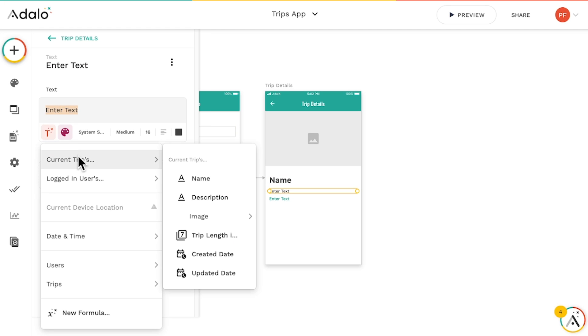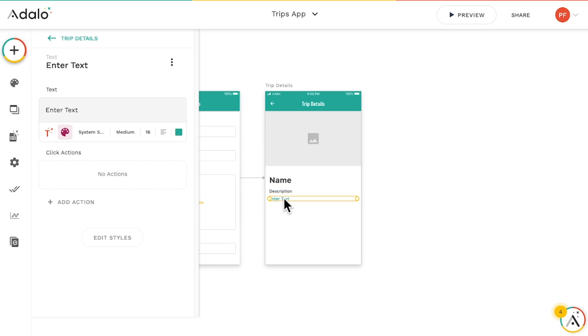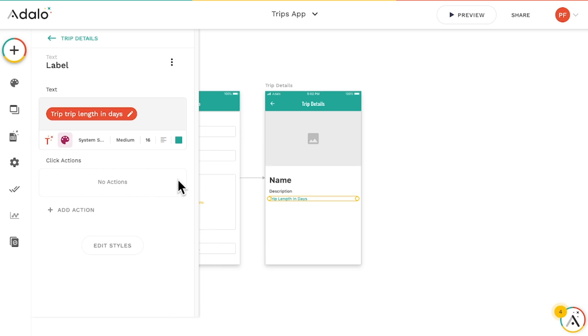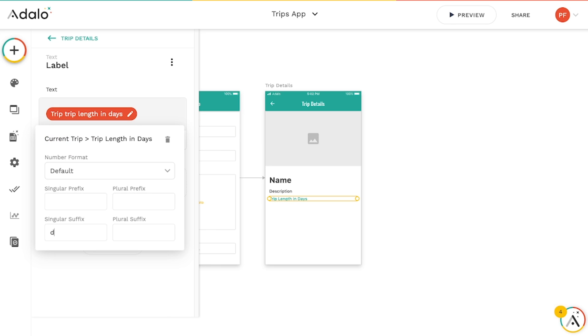I can do the same thing for description, length and days, and even for the image as well.